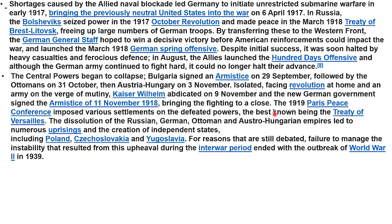The 1919 Paris Peace Conference imposed various settlements on the defeated powers, the best known being the Treaty of Versailles. The dissolution of the German, Russian, Ottoman, and Austro-Hungarian empires led to numerous uprisings and the creation of independent states, including Poland, Czechoslovakia, and Yugoslavia.